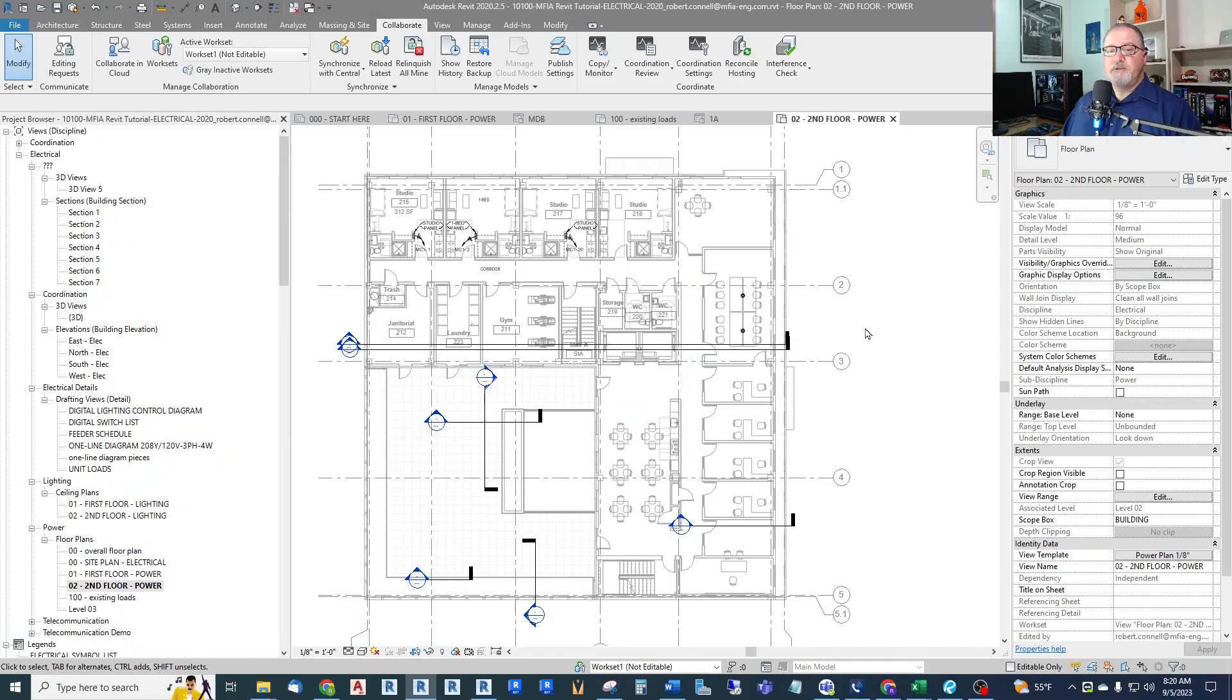Hey guys, this is Rob. Do you ever have a project where you need to show some enlarged views to show better detail, or if you want to show some enlarged typical plans of dwelling units like studios and one-bedroom apartments? Well then you need to watch this video. Let's get right into it.